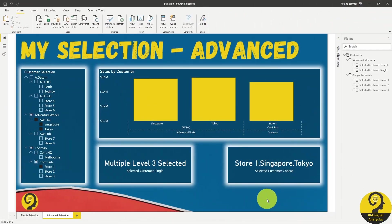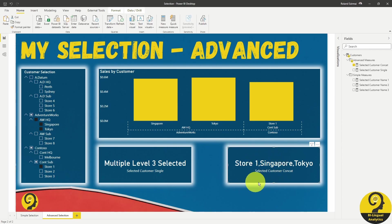But what if we need to see all selection? In that case, I use a DAX code to grab all selected values and concatenate them with a comma. Here is the DAX.